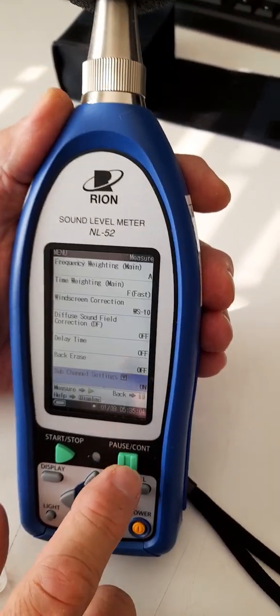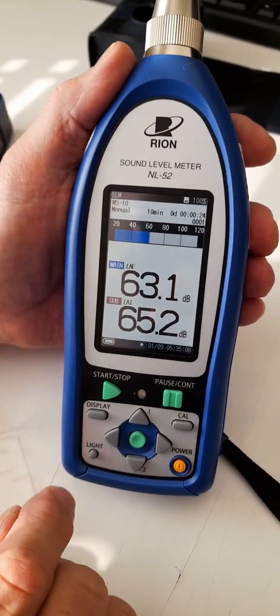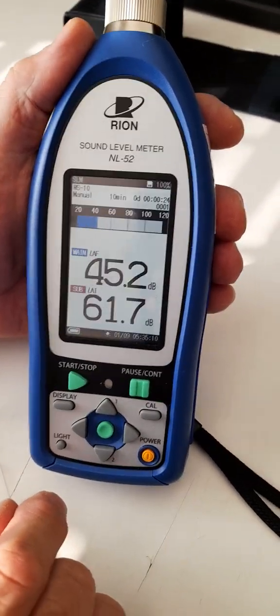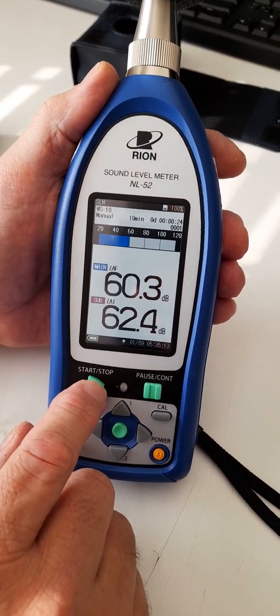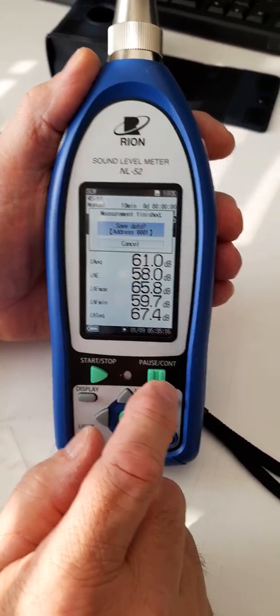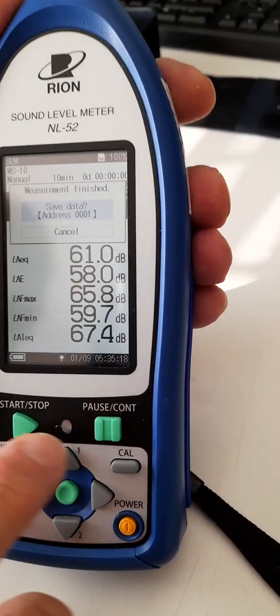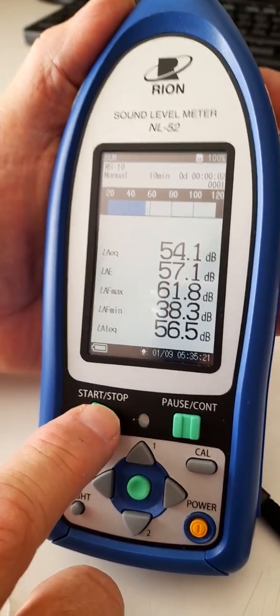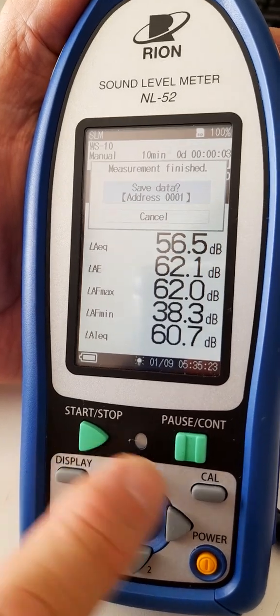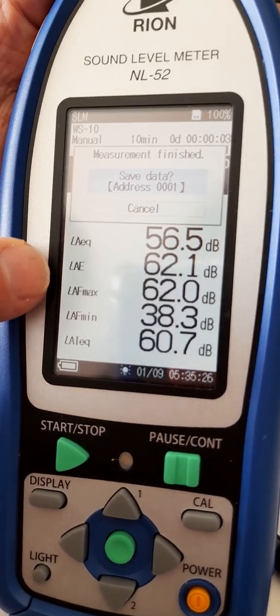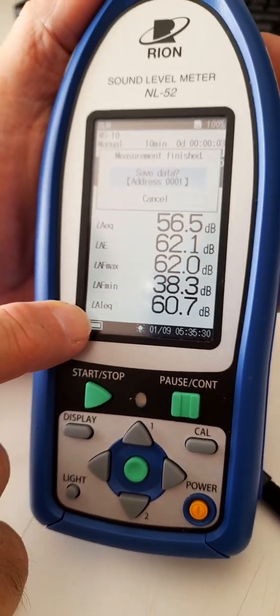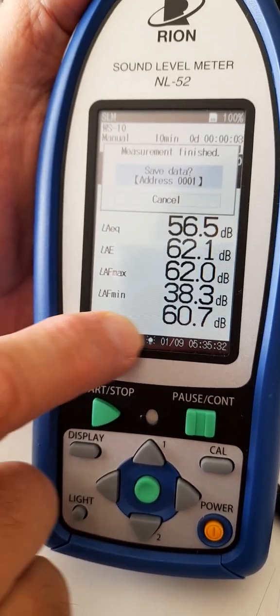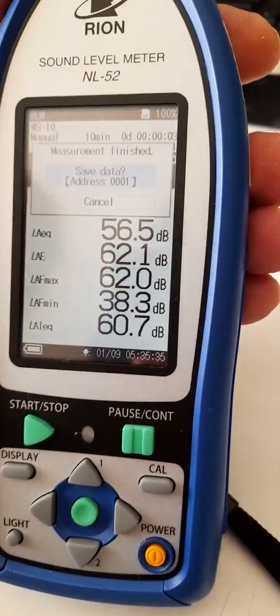Now we'll have two displays. We'll have the impulse display on the sub-channel and the normal instantaneous values on the main channel. If we press run now, cancel that, sorry, I'm just running it for a few seconds, stop. We will see that we have Leq, LAE, Lmax, and Lmin, and LAI, which is the impulse Leq. So we get a whole range of data set for that particular reading.